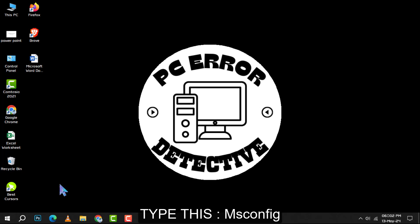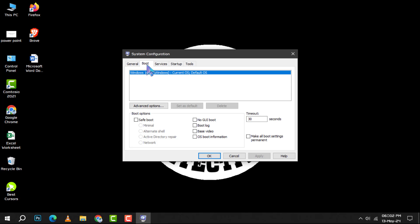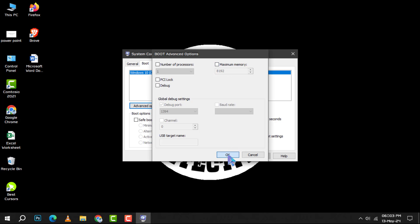Step 3: Navigate to the boot tab, select your current operating system, and then click on advanced options. Step 4: In the advanced options, you'll find an option to maximize memory. Make sure this is unchecked and click OK to confirm.